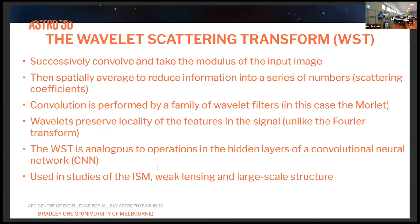The wavelet scattering transform is basically the successive convolution and modulus of an input image. After these operations, you take the spatial average and it reduces your input image down to a series of coefficients that describe the properties of the signal. The convolution is performed by a family of wavelets — in this case Morlet wavelets. The key advantage of wavelets is they preserve the locality of features in the signal, unlike the Fourier transform where you lose spatial location information. So wavelets let you know where the structures are in your signal.